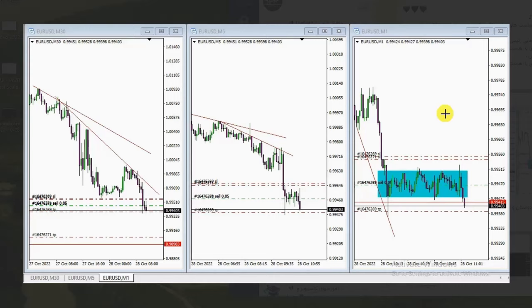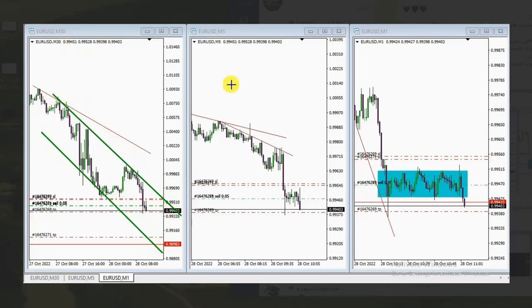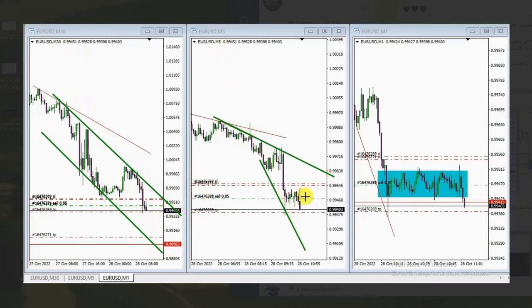The trading chart of one minute shows just a breakout and the beginning of a new swing. The macro chart of 30 minutes and the structural chart, which is also in a downtrend, is just beginning to accelerate and gain momentum. He entered with the proper position size.